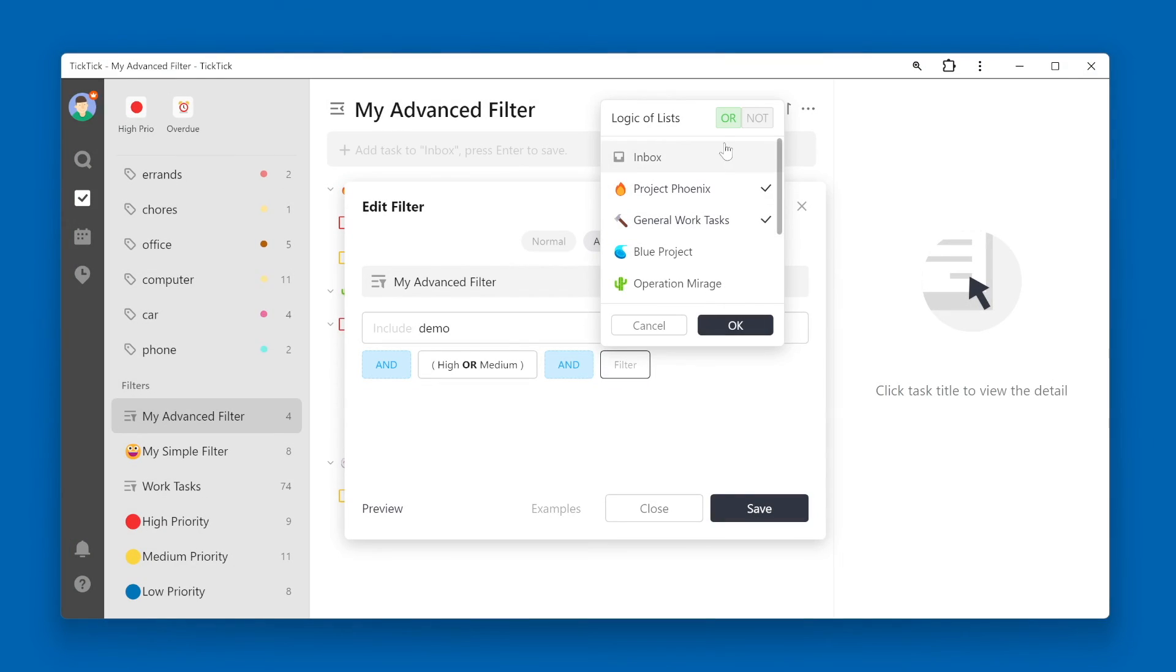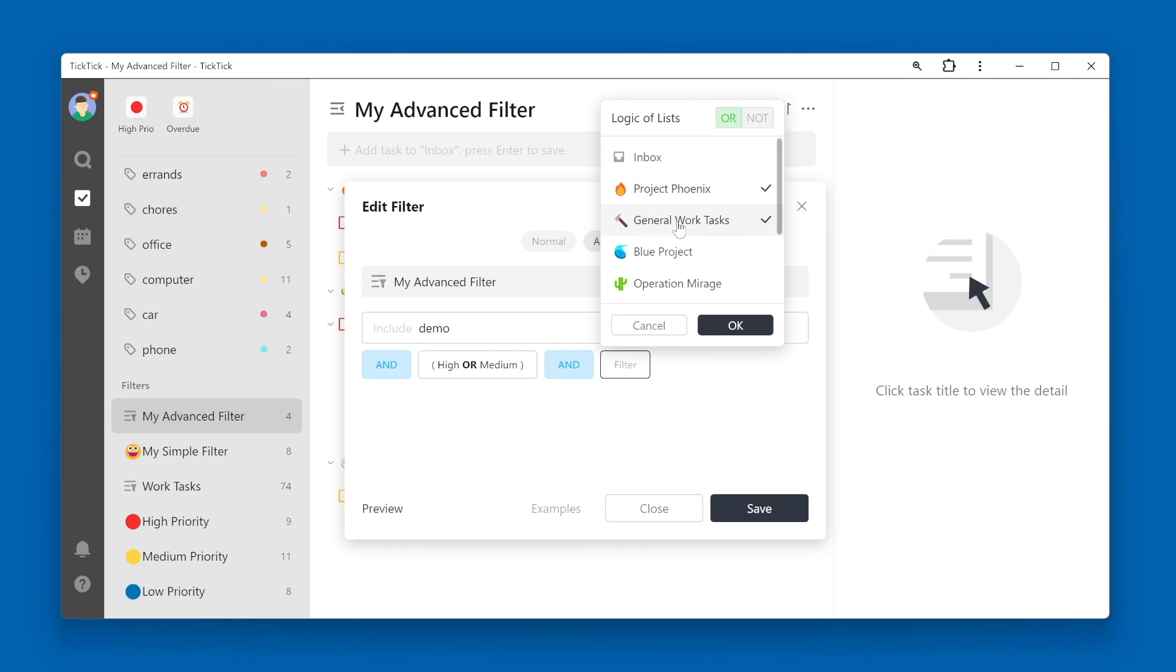Notice up at the upper right, we have two different options for logic of lists. We can choose OR, which means that the task should reside in either Project Phoenix list or General Work Tasks list. Or we can change this to a NOT logic, meaning the task should NOT be in Project Phoenix or General Work Tasks.